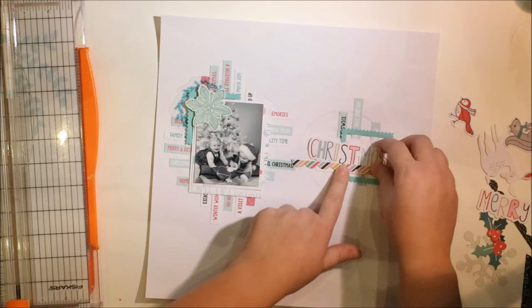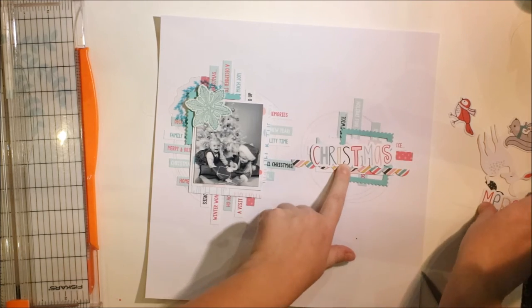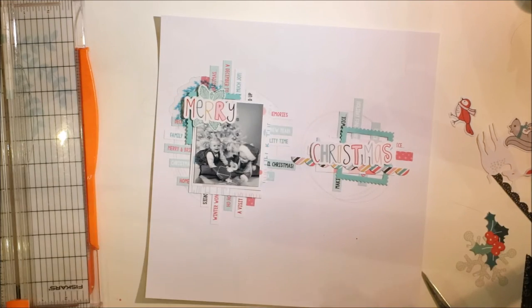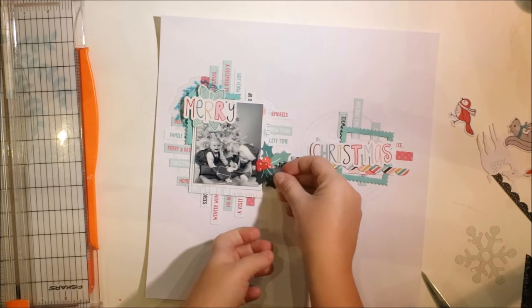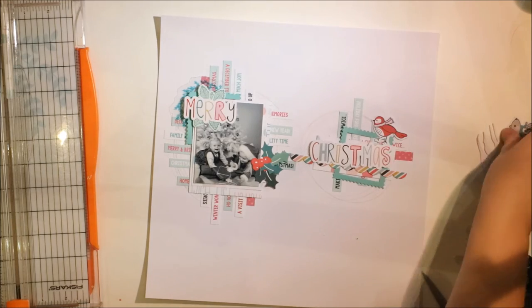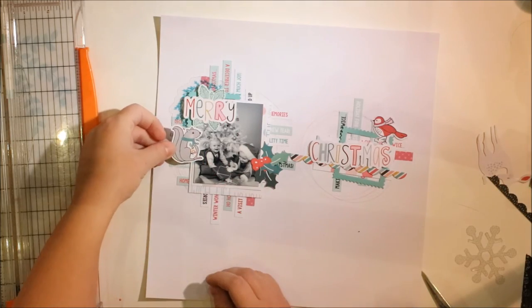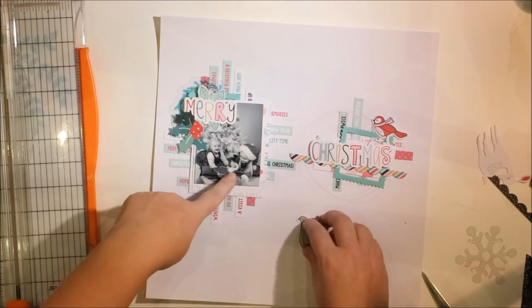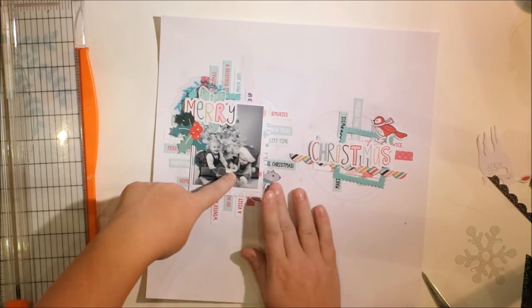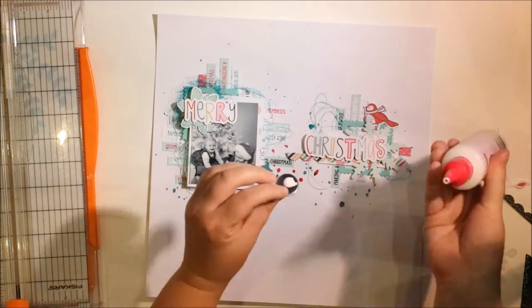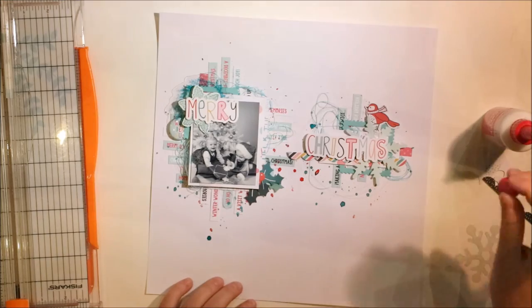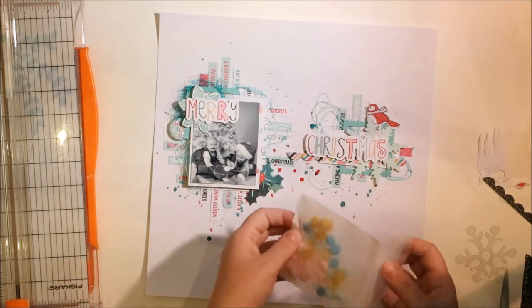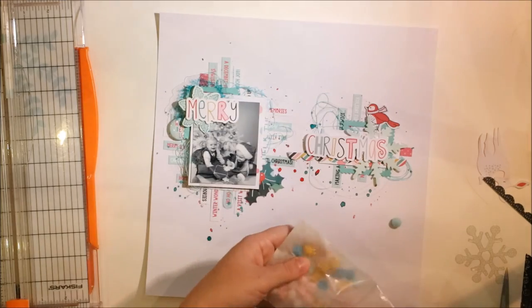Anyway, I'm making the title with these, again, exclusive Hipkit Club embellishments which say Merry Christmas. I want to put the Merry word on top of the photograph and Christmas separately because it kind of gives some rhythm to the page. I'm thinking about where to put those mistletoe things and where to put everything, but finally it comes together so well.